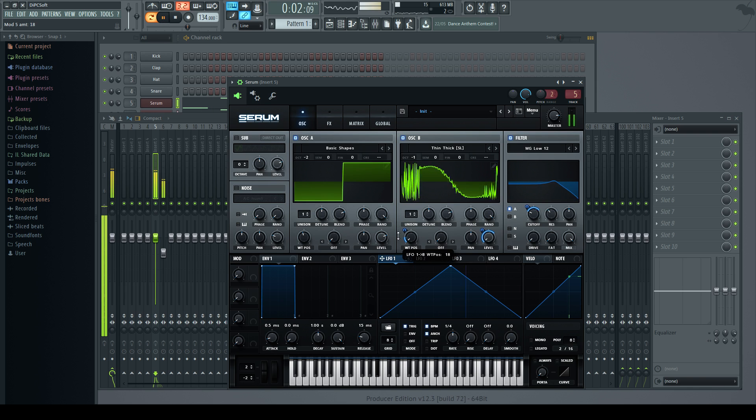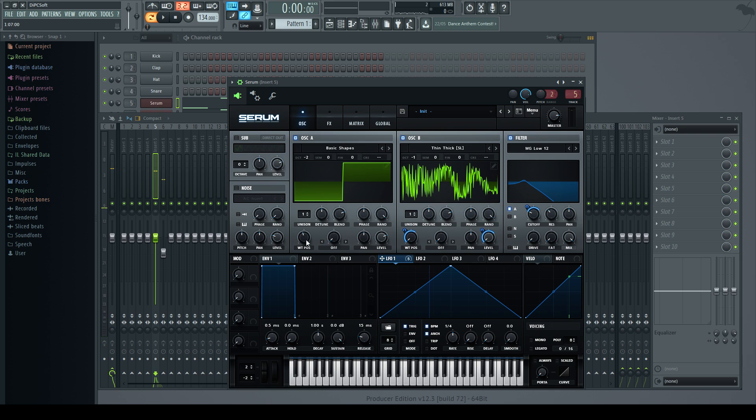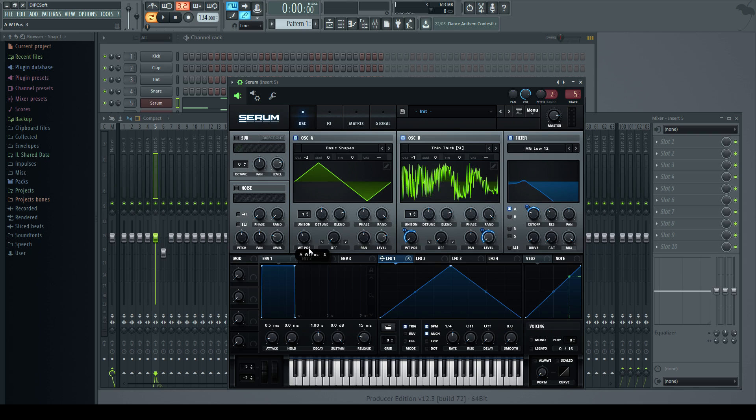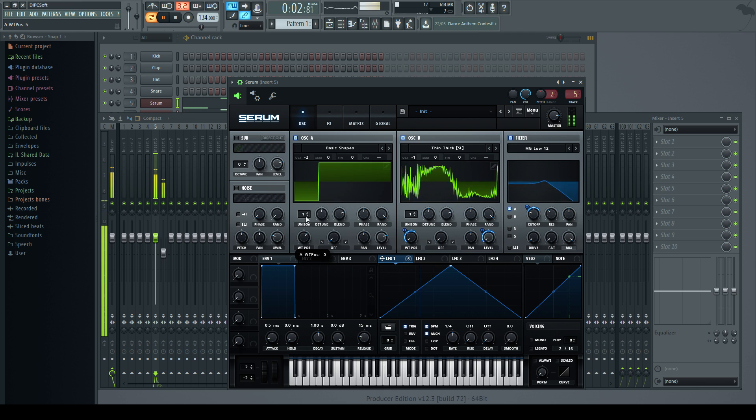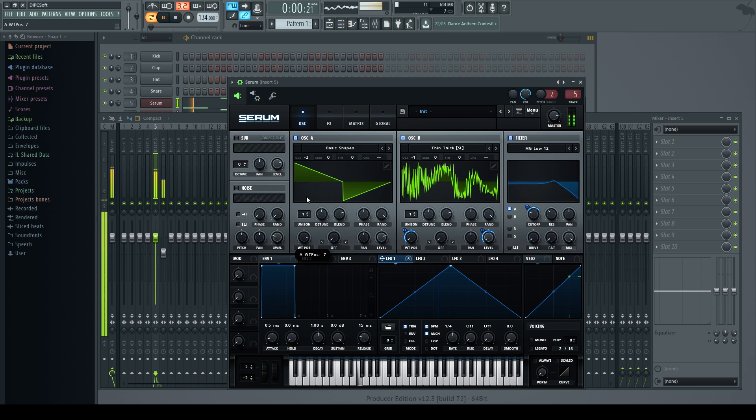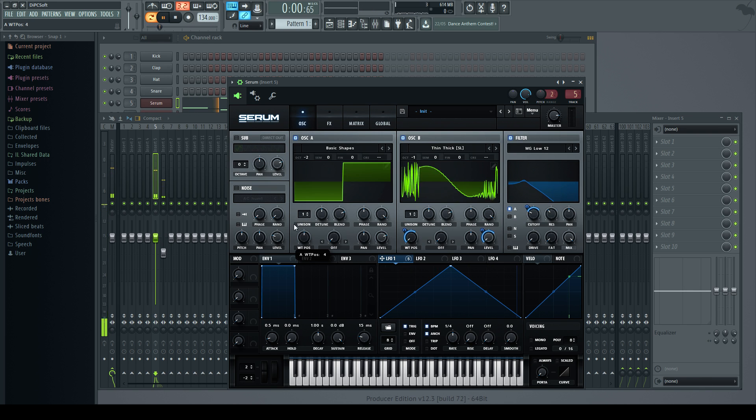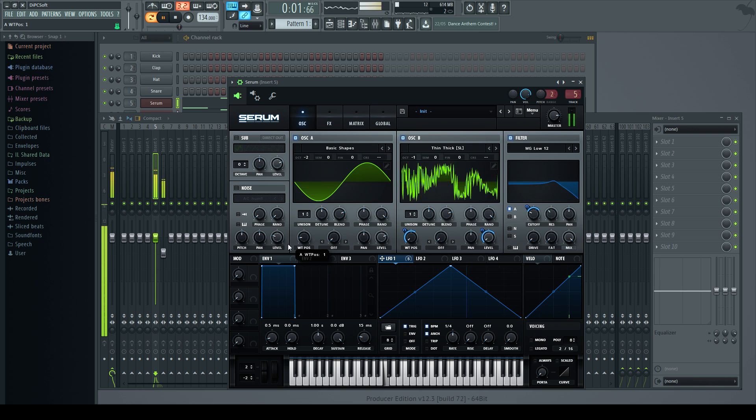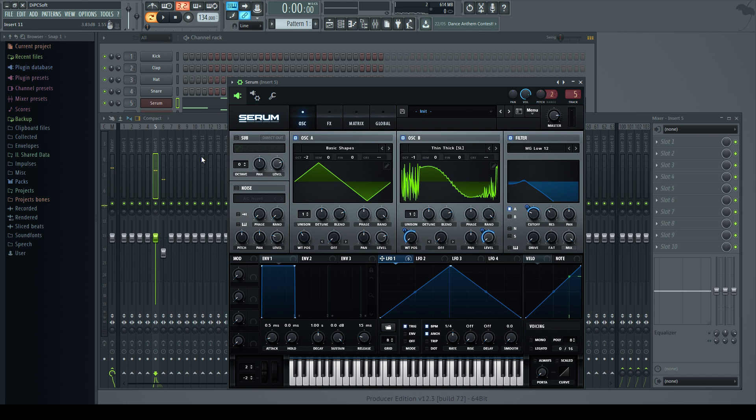And once you're comfortable doing things like this, you can start to use different shapes to form your fundamental sound. So, you can use a triangle wave, or a saw wave, or a ramp, anything. It just depends what sort of tone you're after. And they'll all affect the sound in different ways. So, experiment.